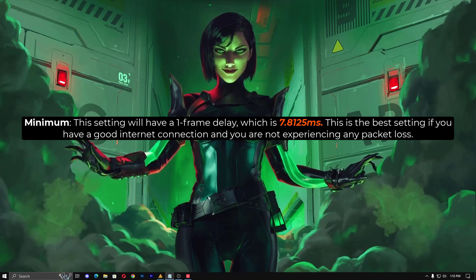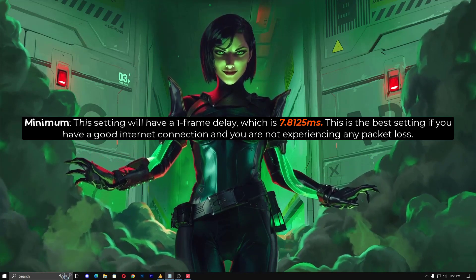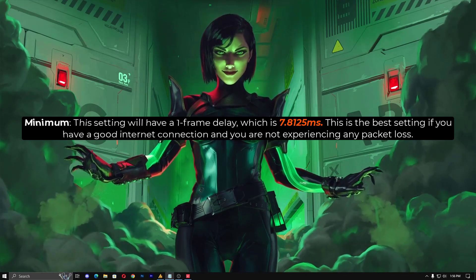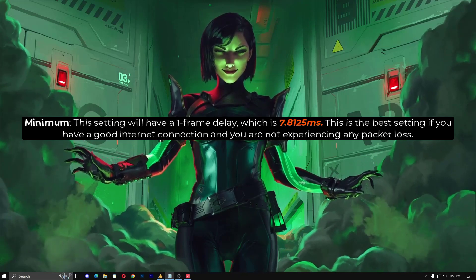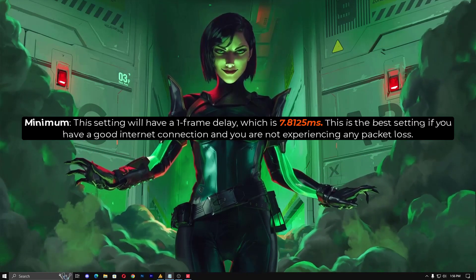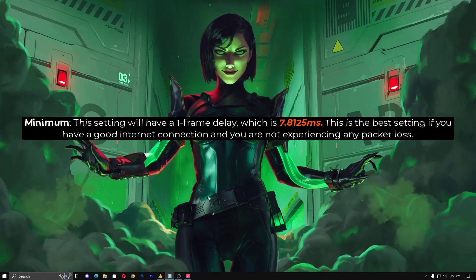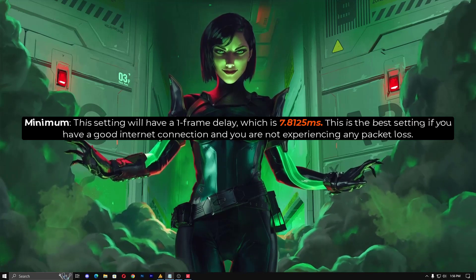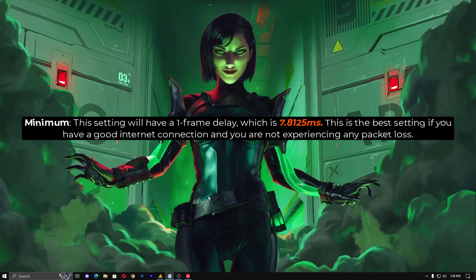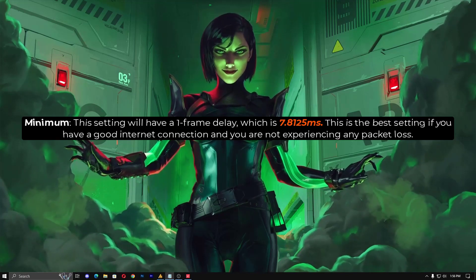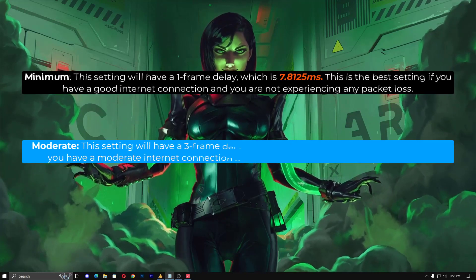Note these points. The Minimum setting will have a one-frame delay, which is 7.8125 ms. This is the best setting if you have a good internet connection and you are not experiencing any packet loss. That's why Valorant recommends it — because Valorant doesn't know about your internet quality.